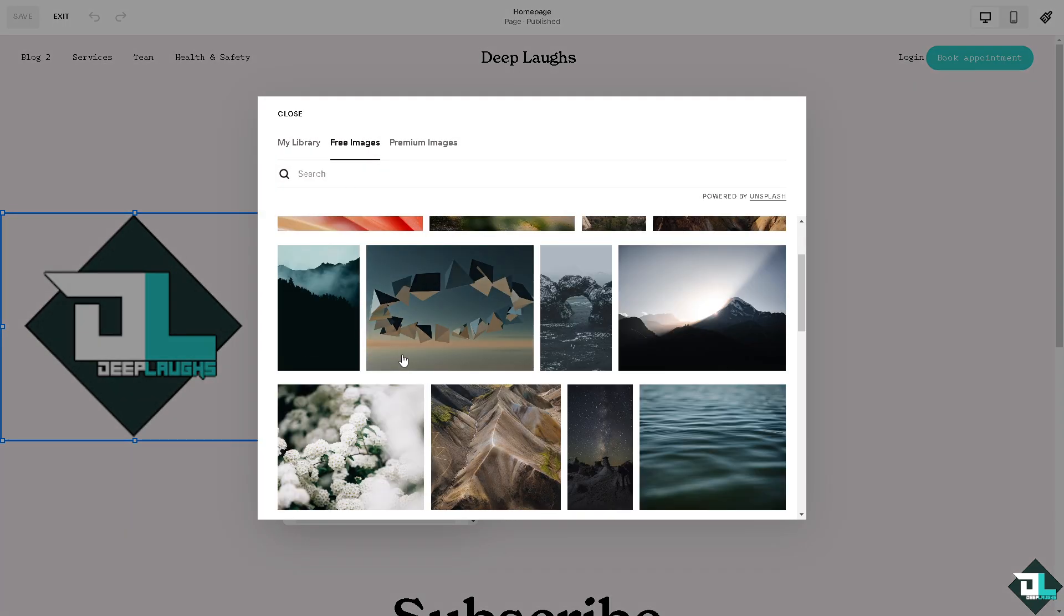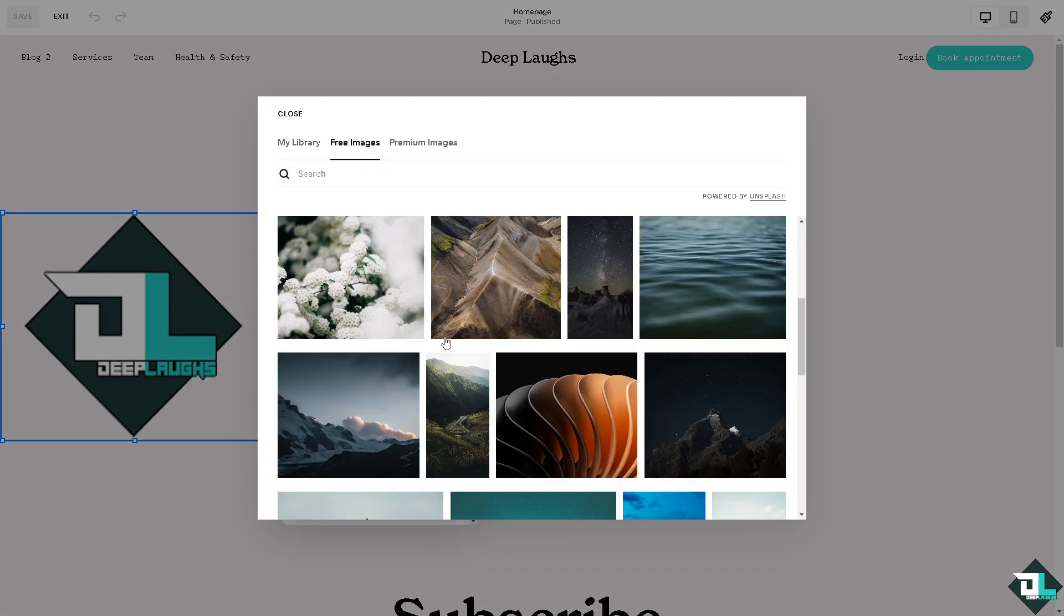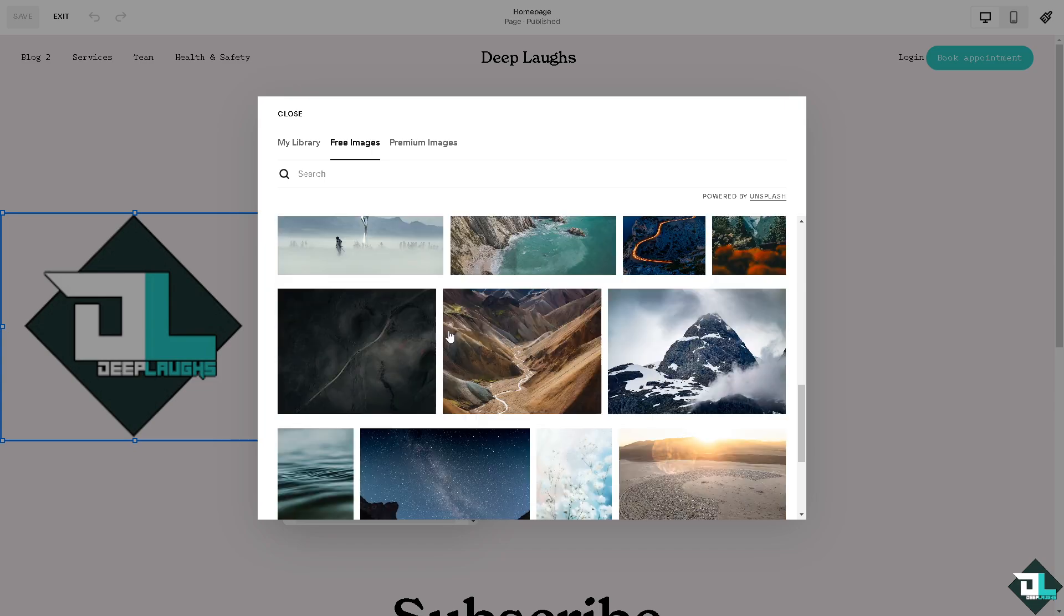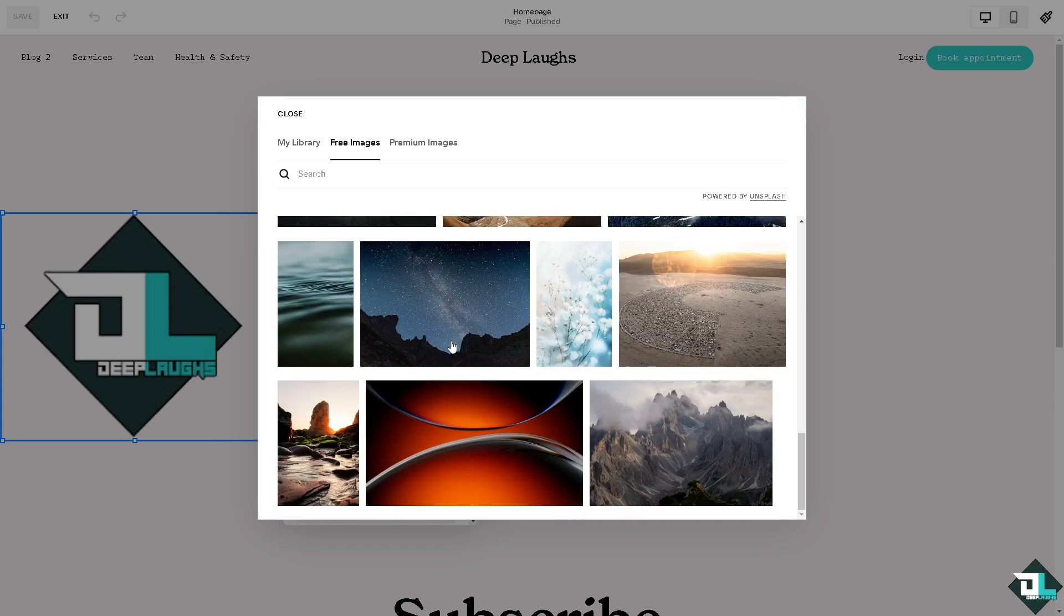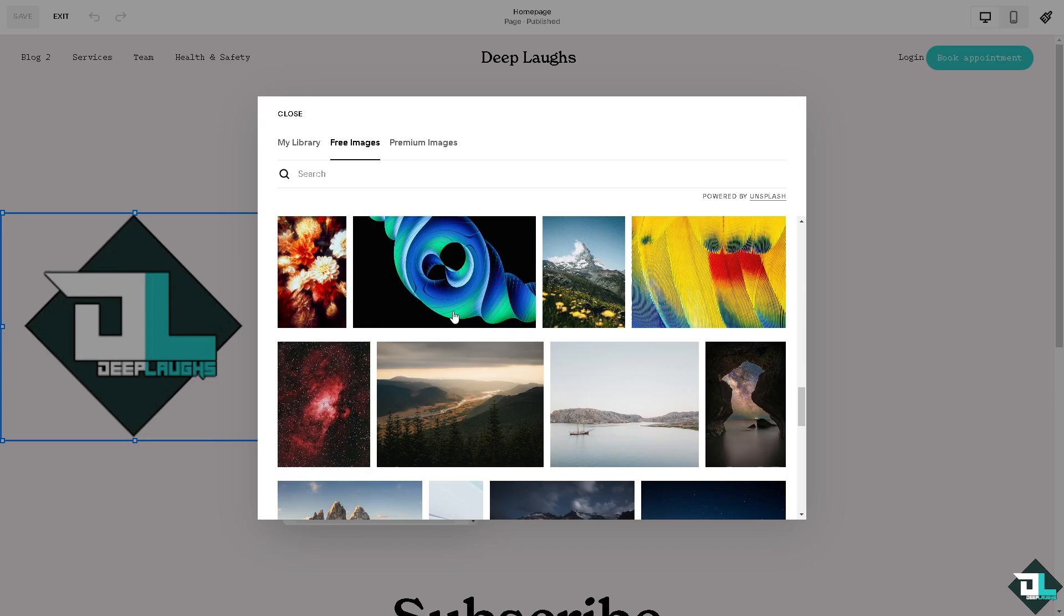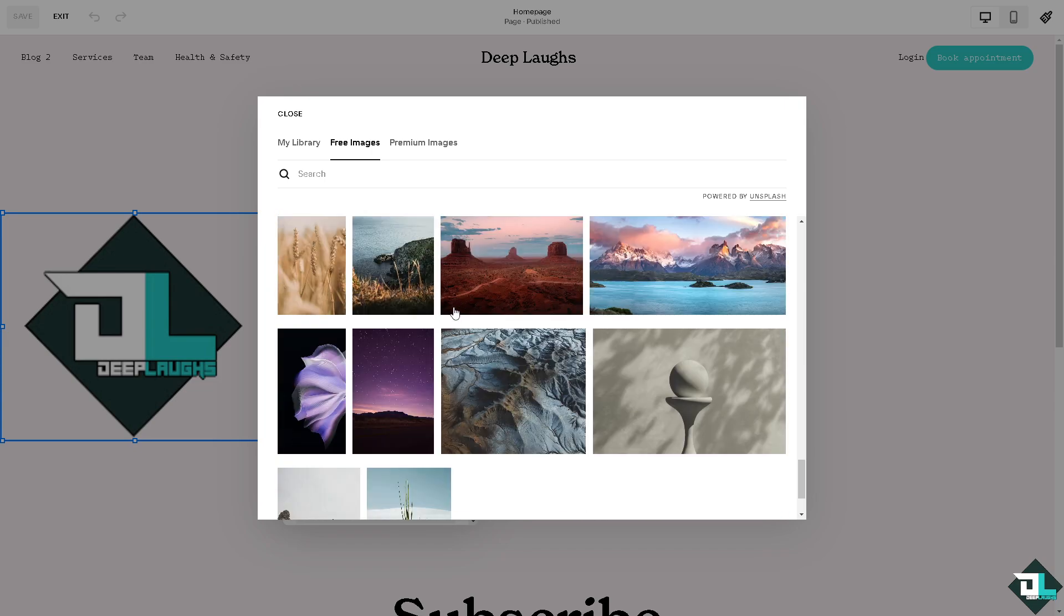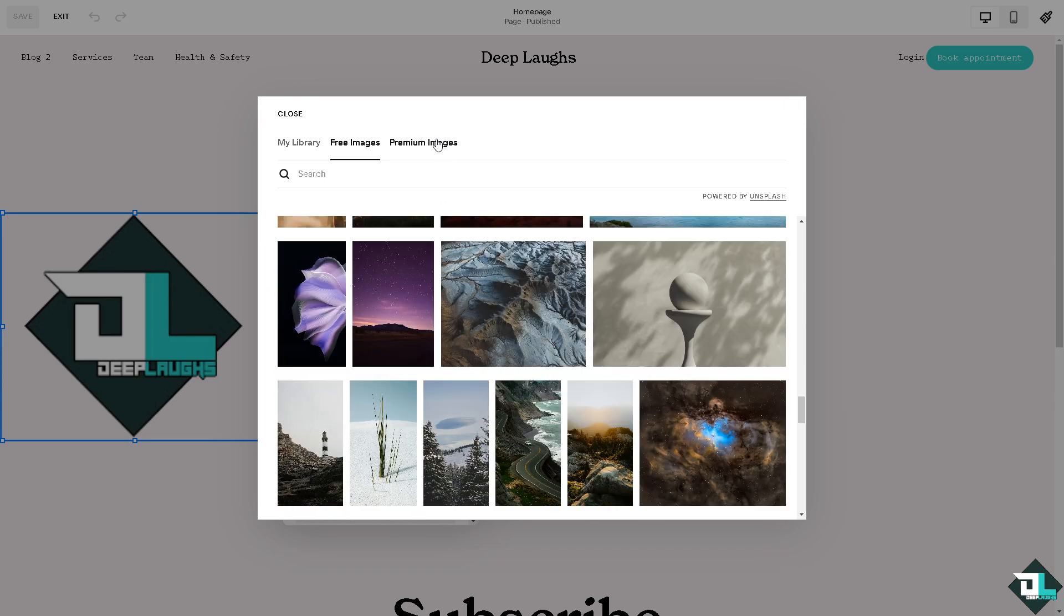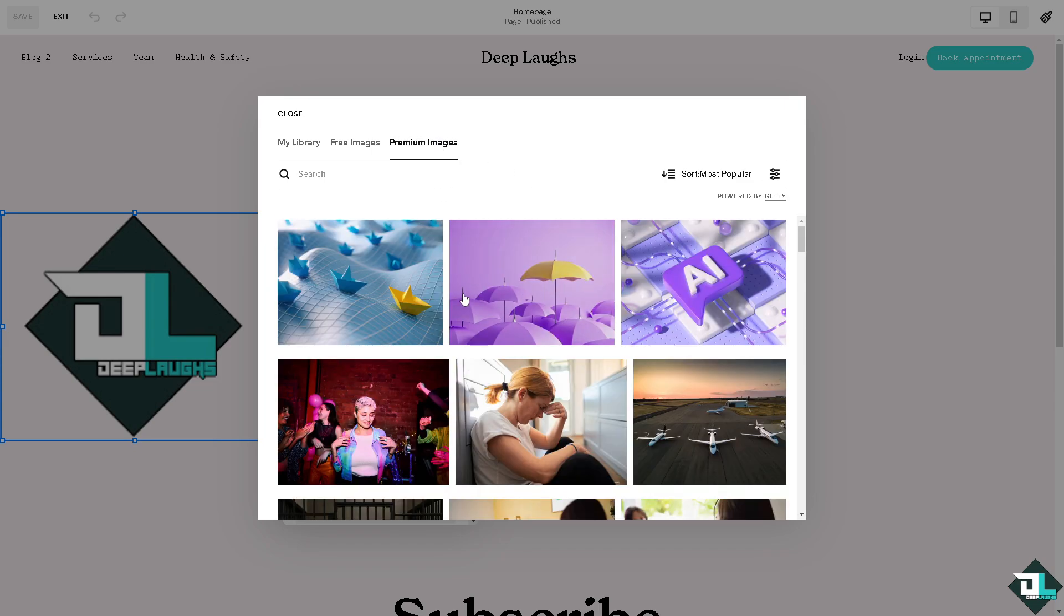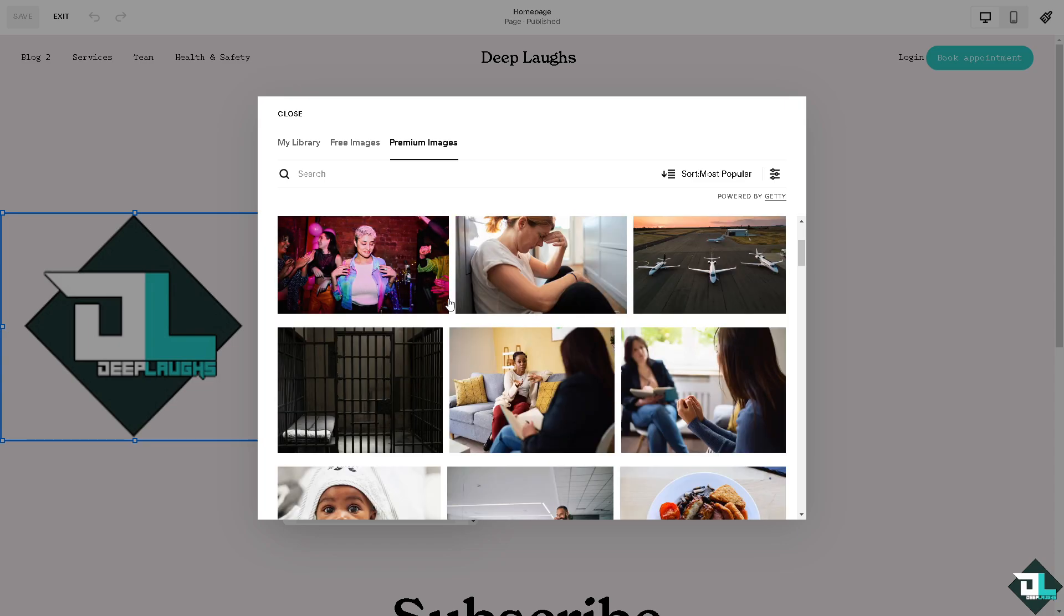For example, we can use free images powered by Unsplash, or you can choose premium images. However, premium images are part of the paid plan on Squarespace, so you might want to take that into consideration.